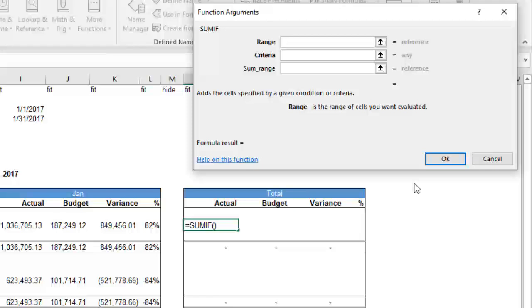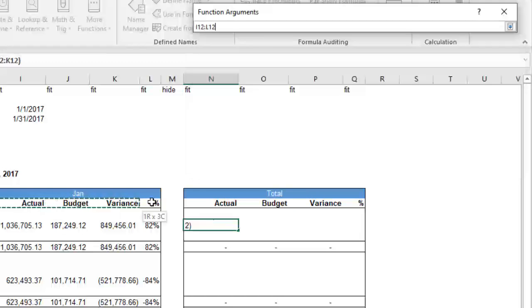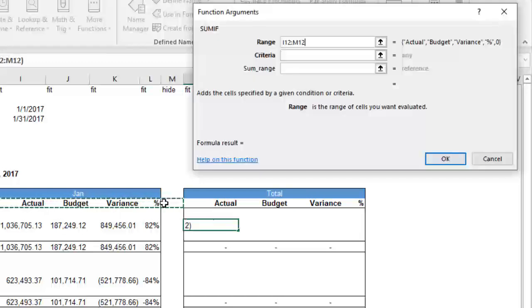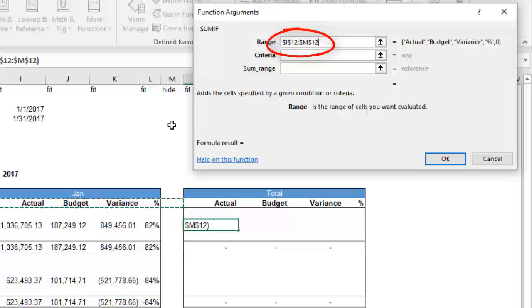For the range, we'll use the column headings and lock them in using absolute references for that range.